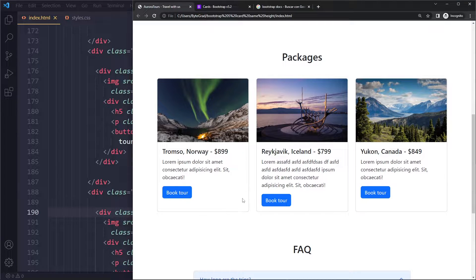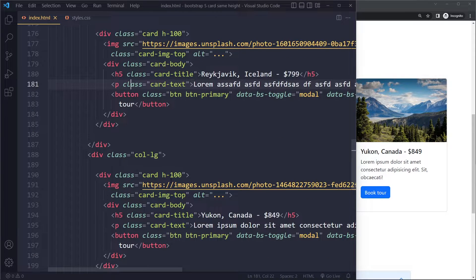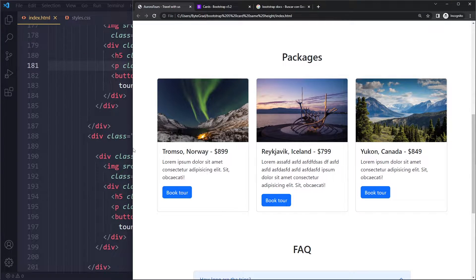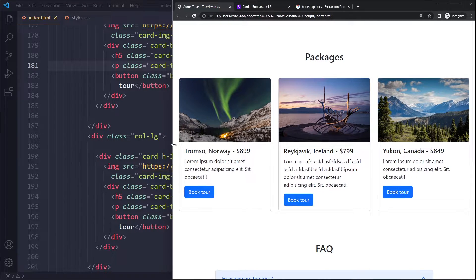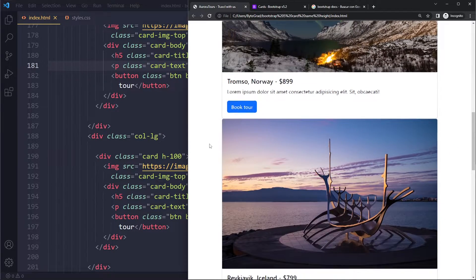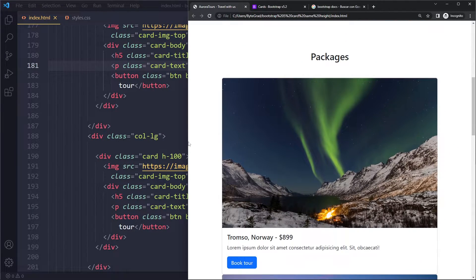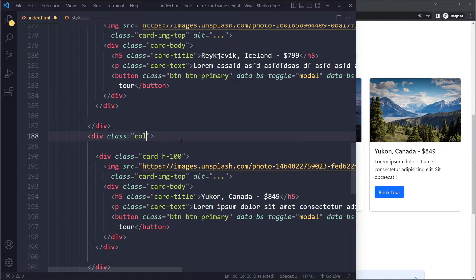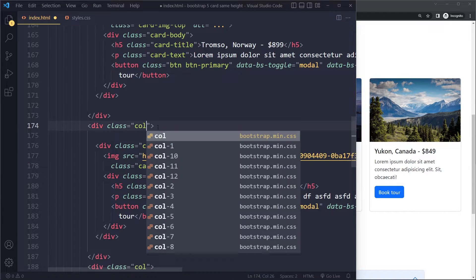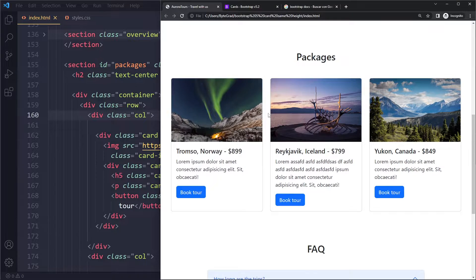Right, so now you can see they're all the same height. Just add h-100, the utility class from Bootstrap, to the card. Now with responsiveness you still may run into an issue. So here, let's see, I'm going to use col here, which means it will never change, it will always be this layout.